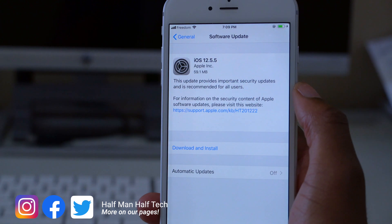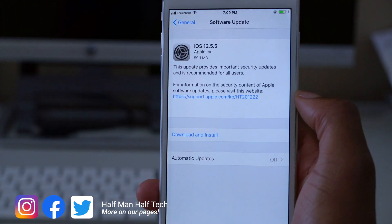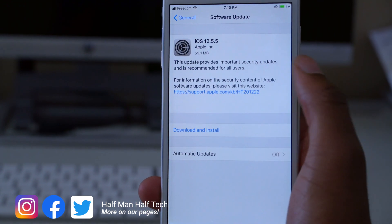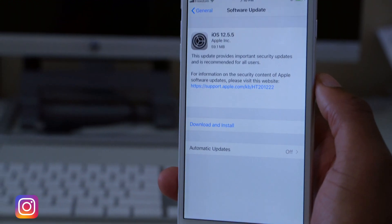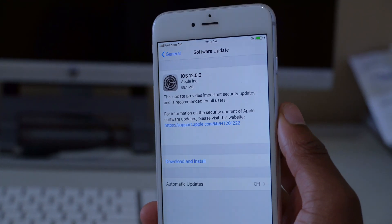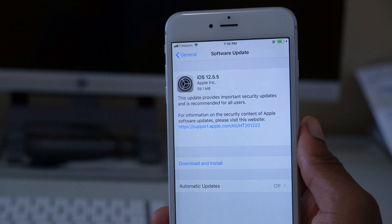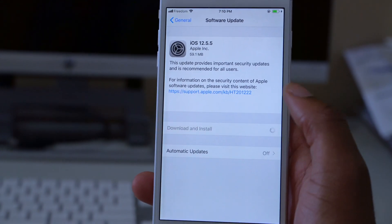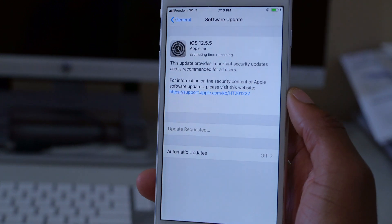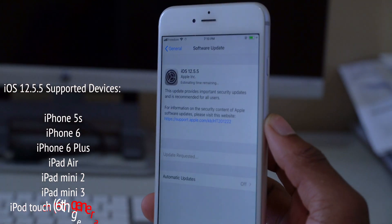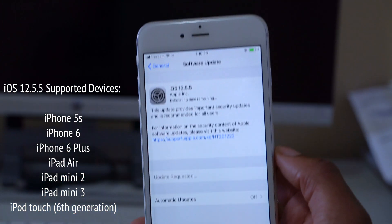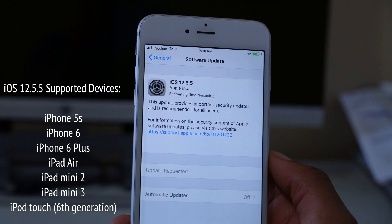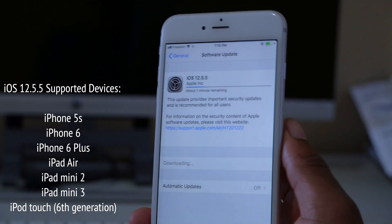This is a very small update but a very crucial one indeed, and it's great to see that Apple is still supporting old devices that are even more than eight years old. The supported device list for iOS 12.5.5 are the iPhone 5S, iPhone 6, iPhone 6 Plus - this one you're seeing here is actually an iPhone 6 Plus.